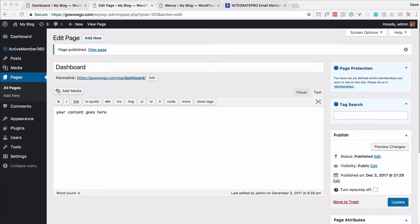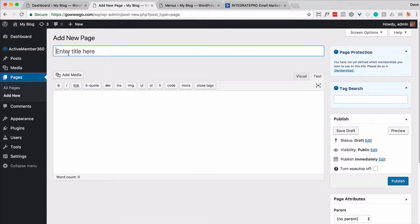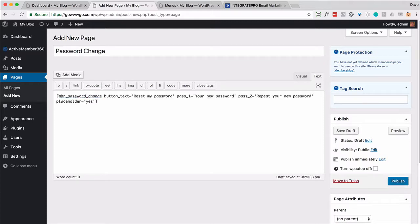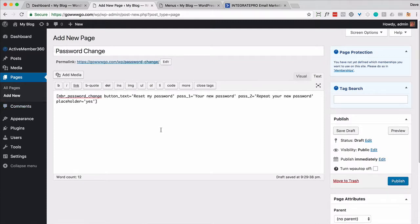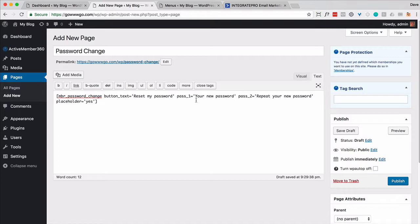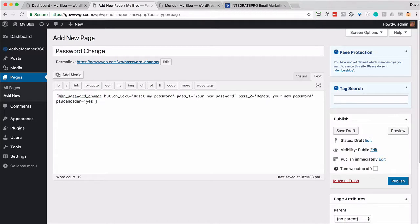Now another page you want to create is one called password change. And we only want people who are logged in to be able to see this. I want to paste in that shortcode. Here's one other little tip that you might find useful. These little tick marks or single quotes, make sure they're in this format. Don't have them copy pasted from like a Word document. It might have quotes that are in a weird format. So just be careful. Go ahead and delete it and put the little single tick, which is typically near the return button. And then go ahead and publish that.